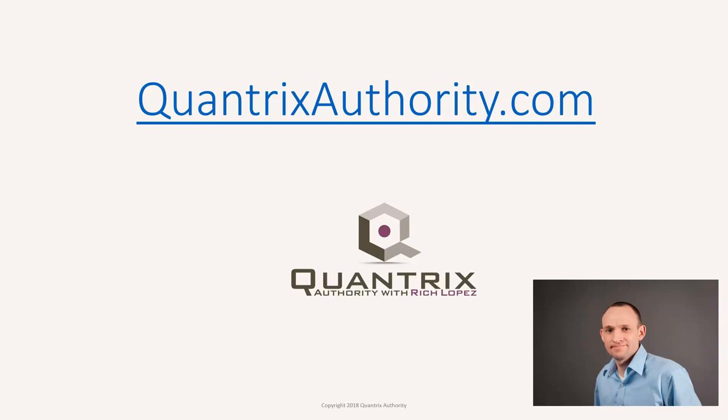I love Quantrix and I want to make you a Quantrix Master. Go to QuantrixAuthority.com to learn more.